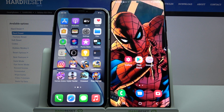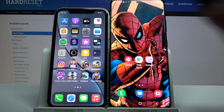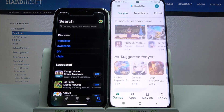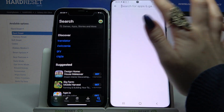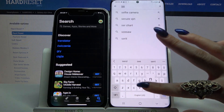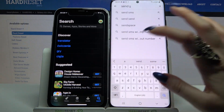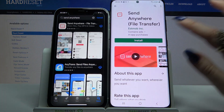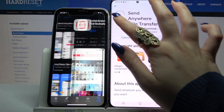Hi, today I would like to show you how you can transfer files from an Apple device to a Samsung Galaxy S21 Ultra. Firstly, open the App Store on Apple and the Play Store on Samsung, then type 'Send Anywhere' and download this app on both devices.